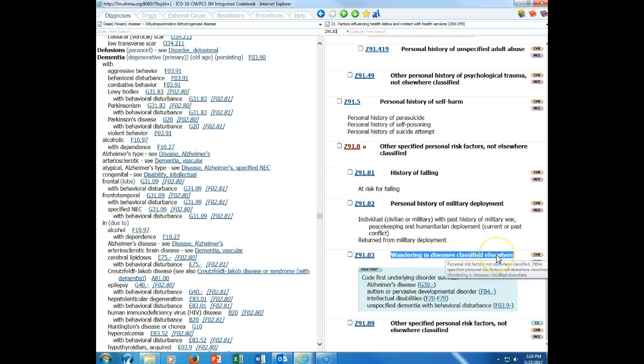Number 15, the word with should be interpreted to mean associated with or due to. We actually have a change in the guideline for that. When we look in the 2017 coding guidelines, we have this statement: the classification presumes a causal relationship between the two conditions linked by these terms in the alphabetical index or the tabular list. These conditions should be coded as related even in the absence of provider documentation explicitly linking them unless the documentation clearly states the conditions are unrelated. For conditions not specifically linked by these relational terms in the classification, provider documentation must link the conditions in order to classify them as related. I'm going to show you an example of that.